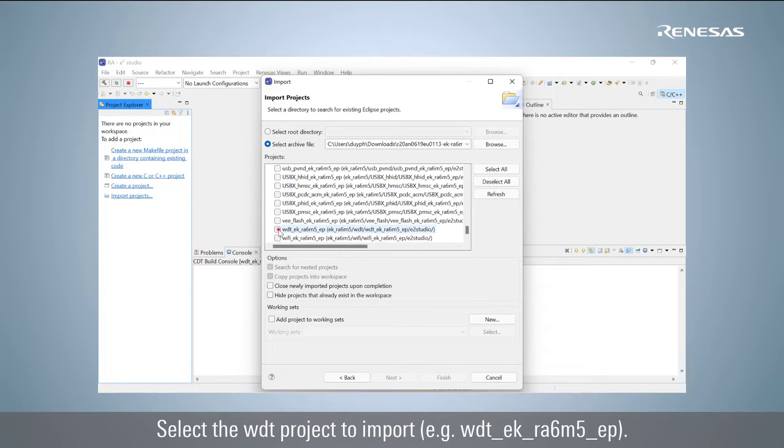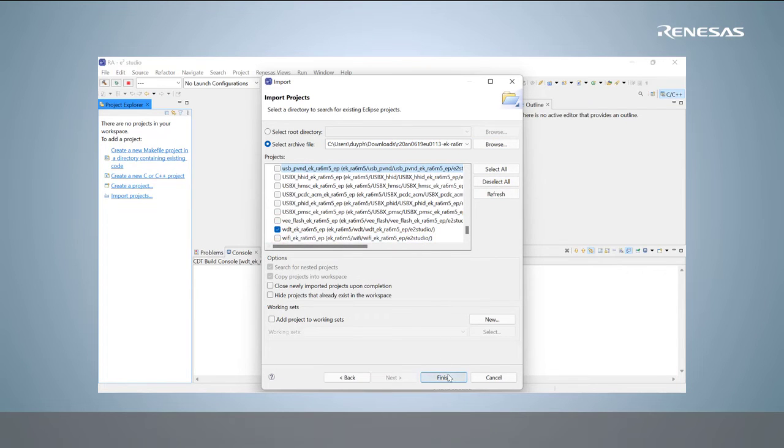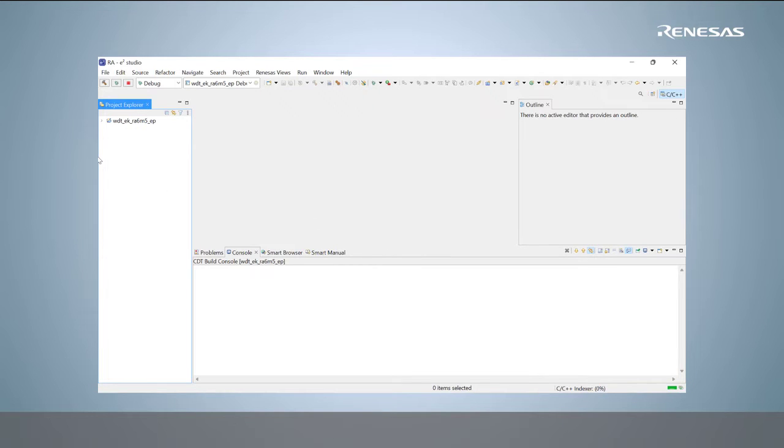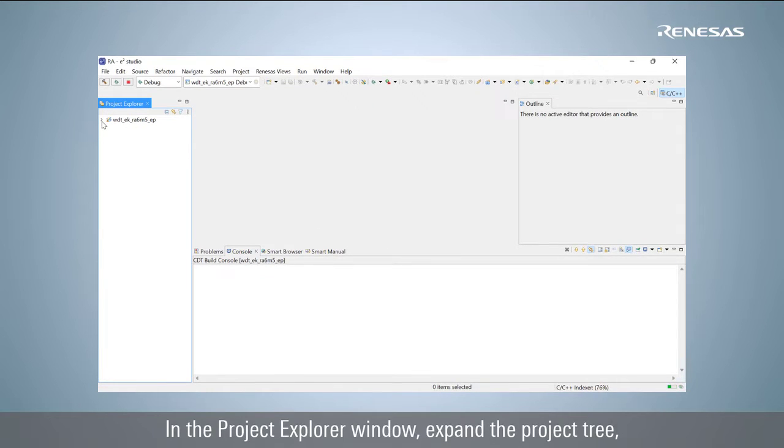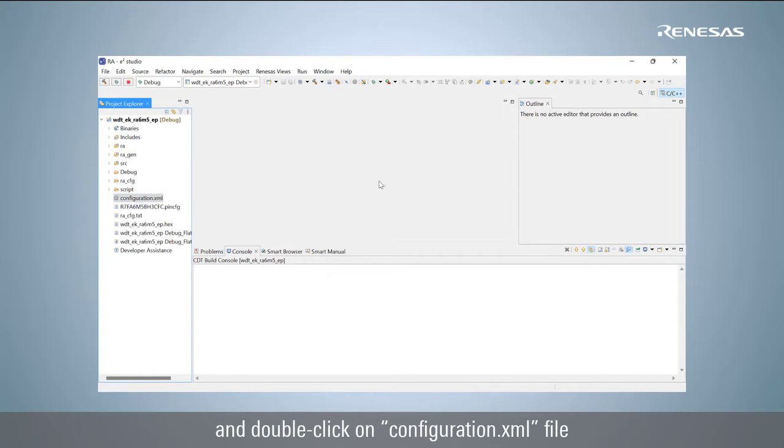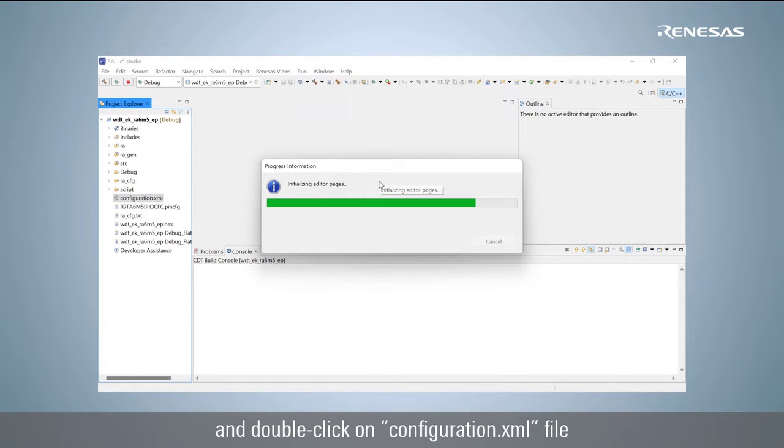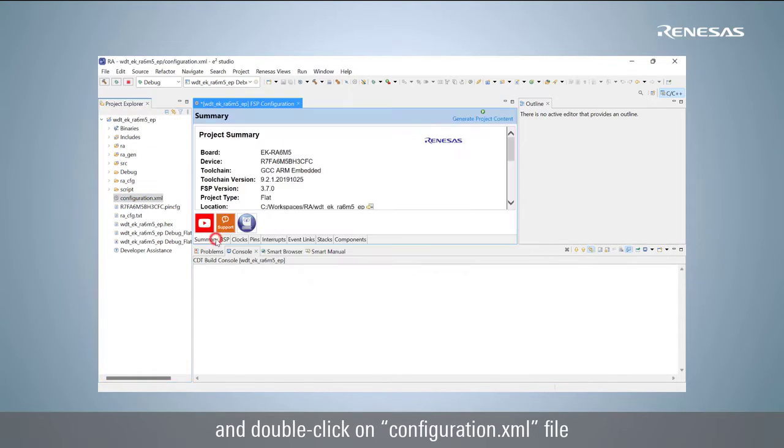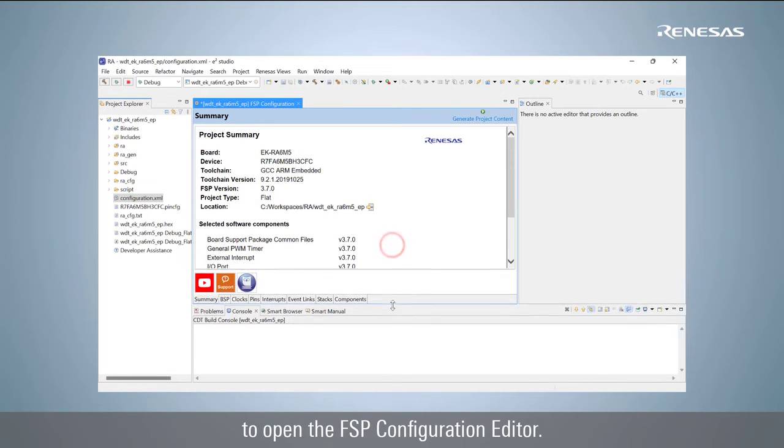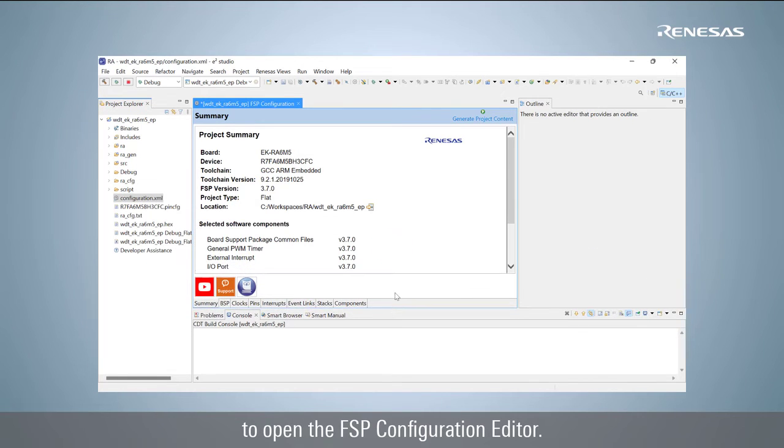Select the WDT project to import. The WDT project is imported to e² Studio. In the Project Explorer window, expand the project tree and double-click on configuration.xml file to open the FSP configuration editor.